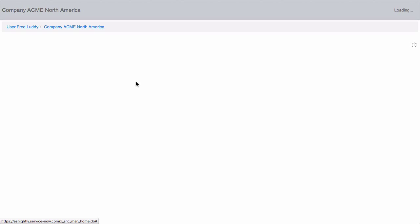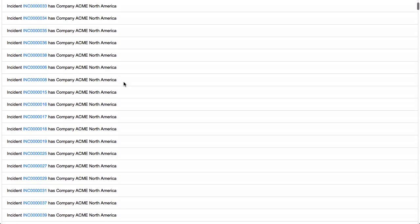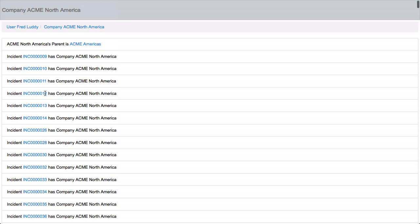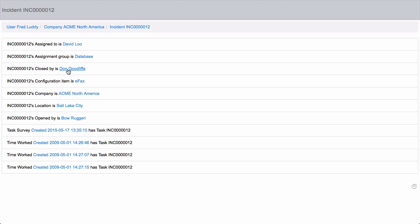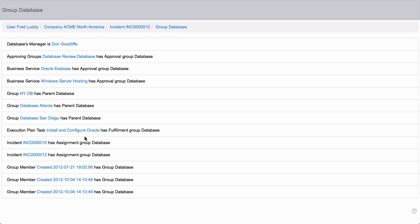There is caching in Madman, so you'll find that over time things get faster. Then we see all the relationships for company Agmy North America. There's an incident number 12 — we can open that up and see all the relationships for that incident. We can see that it goes to assignment group database, click that, and you can see all we're doing is just traversing relationships in the system.